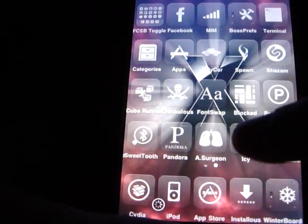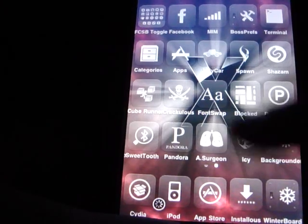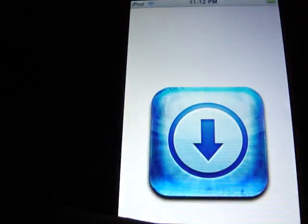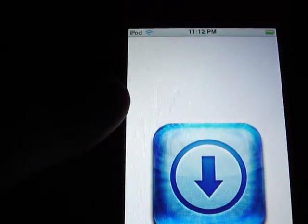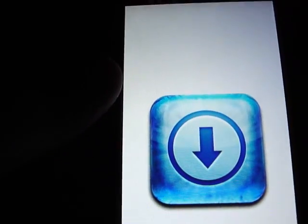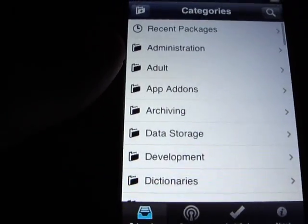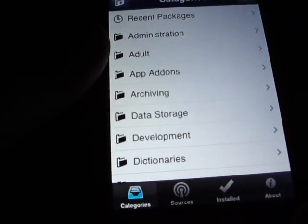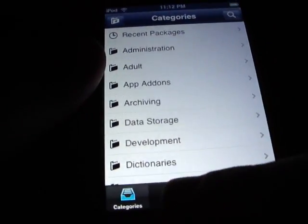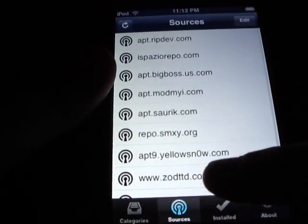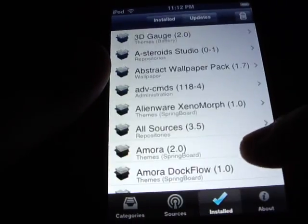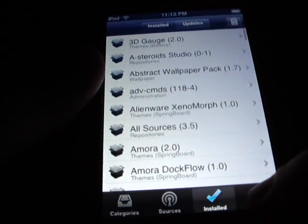Okay, so when you click on Icy, it's like an ice cube. That's what it looks like. And it's a lot... Okay. It looks like you have categories, sources, installed, about.